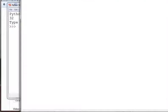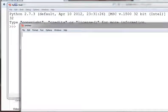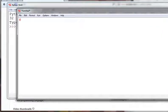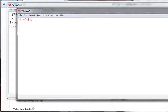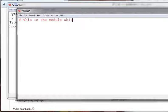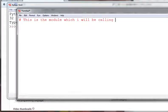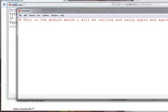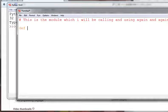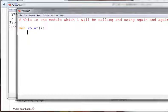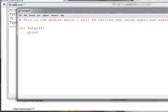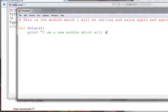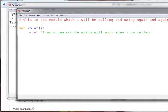This is the module which I want to use. I want to use the module which will be called and used again. This is the method itself. This module is defined, so the method itself is now used again. I am a new module which works when I am called.